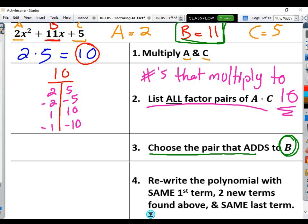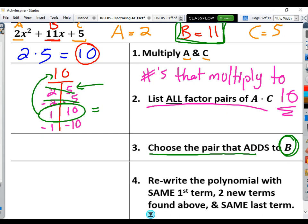Remember, b is equal to 11. Does 2 plus 5 equal 11? No. Neither does negative 2 plus negative 5. But 1 plus 10 adds up to 11. So 1 times 10 gives me 10, but if we add them, they equal 11. It's a little dance — finding numbers that multiply to 10 but also add to a different number, in this case 11, our b value. The pair we're choosing is 1 and 10 because 1 plus 10 equals 11.